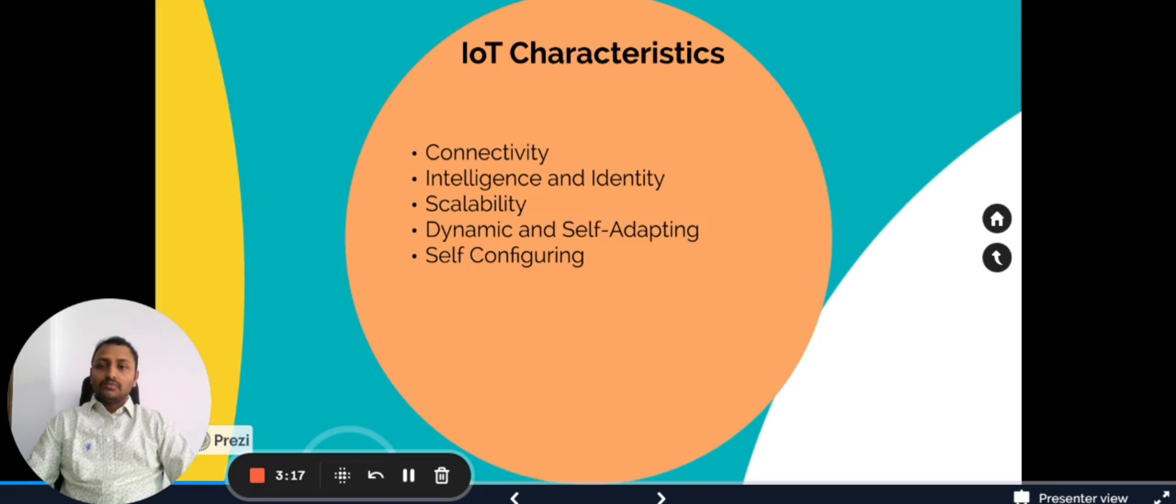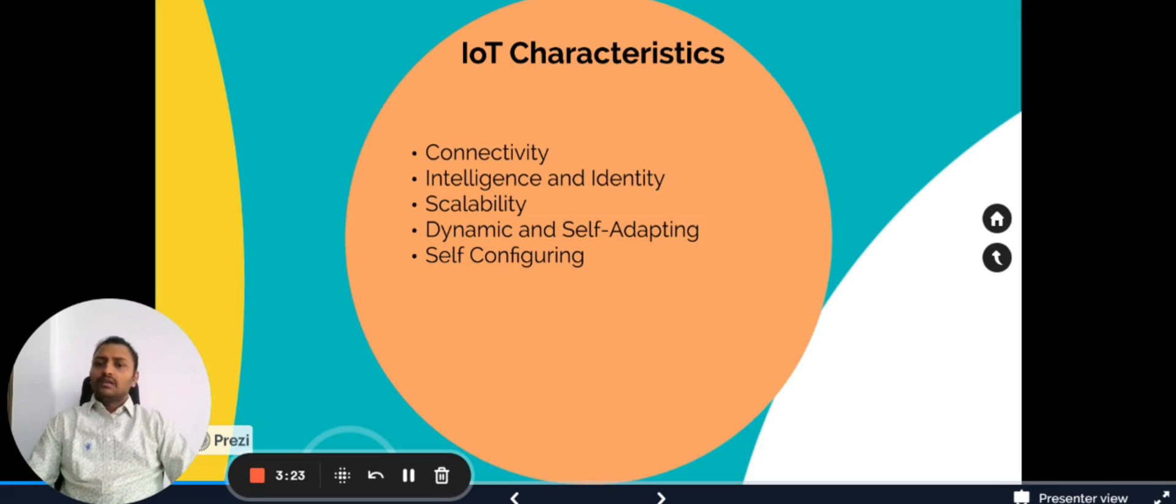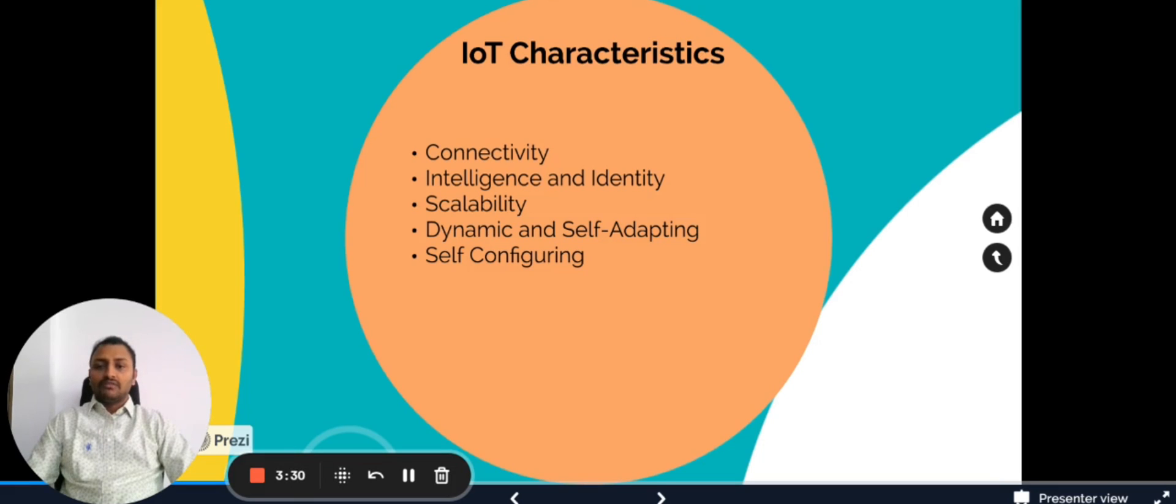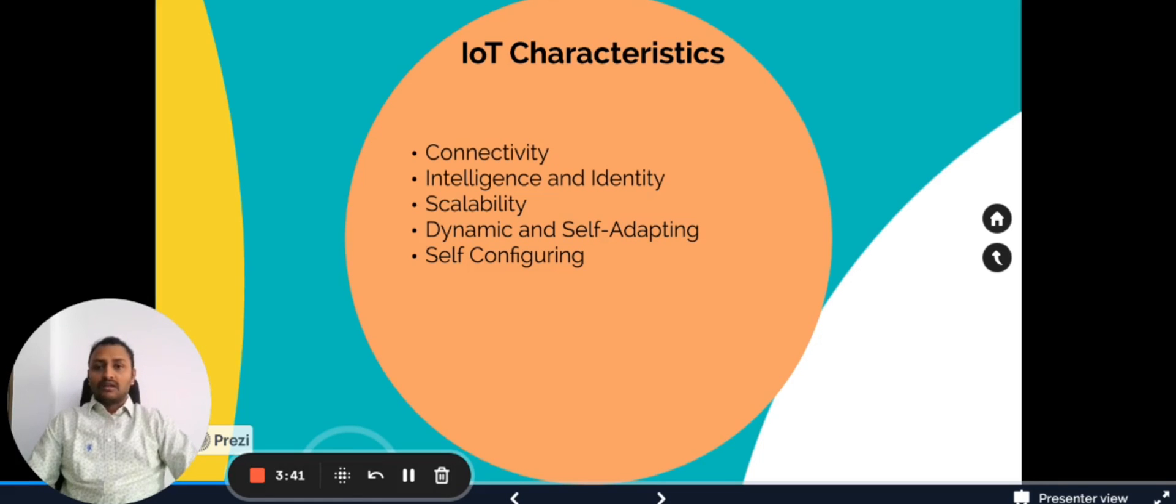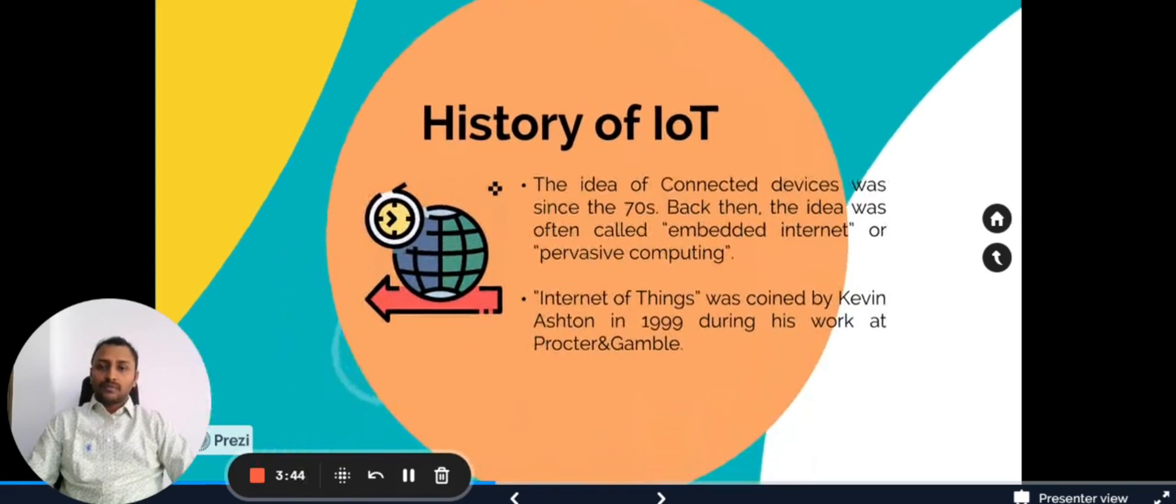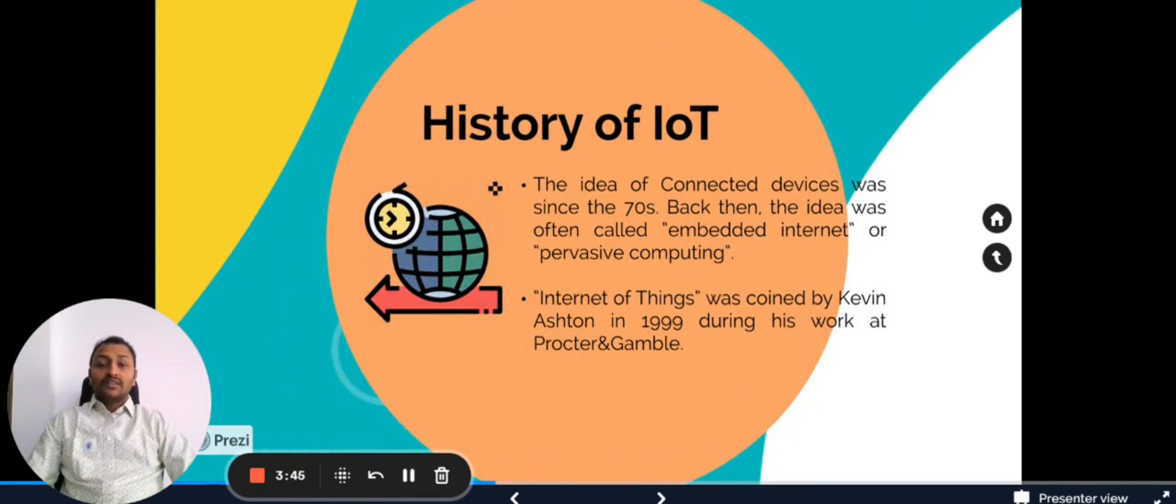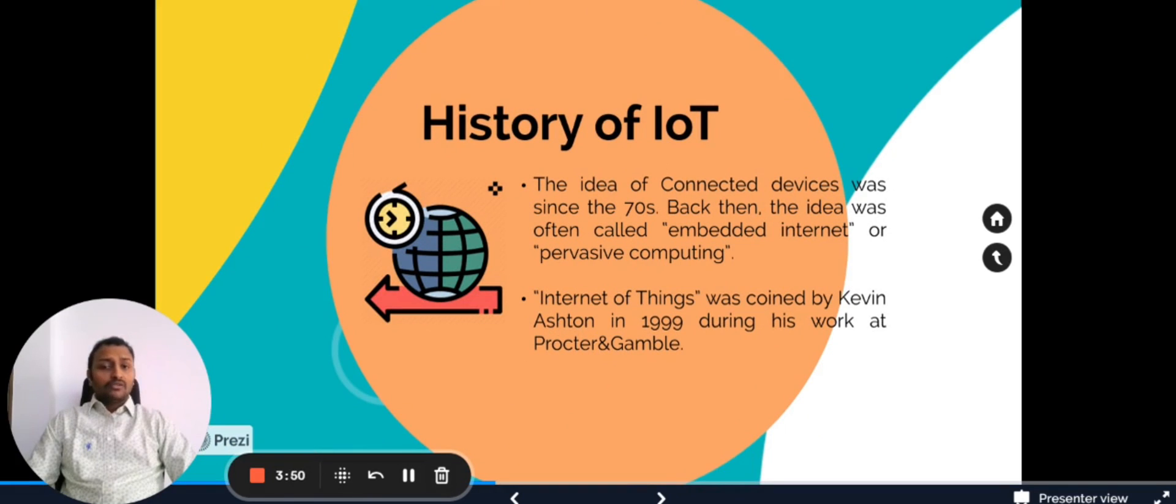Self-configuring: whenever the device is turned on, it should automatically be having self-configuration where it can connect to a network and start communicating. So there is no need of special configuration as an initial step. That is a basic IoT characteristic. Let's get into the history of IoT. The history of IoT dates back to the 70s.